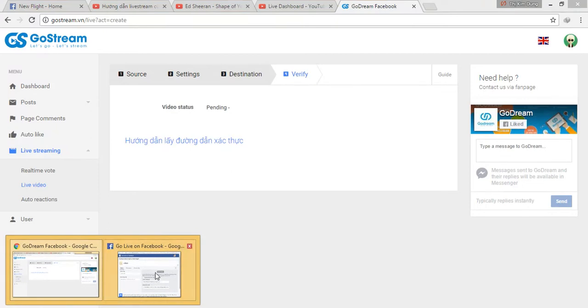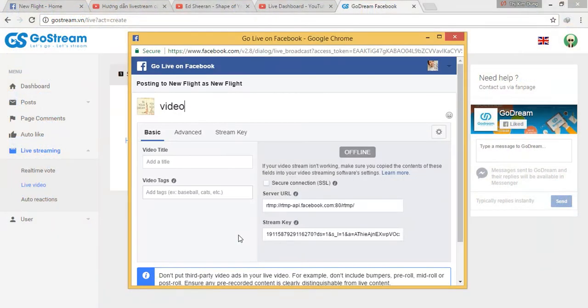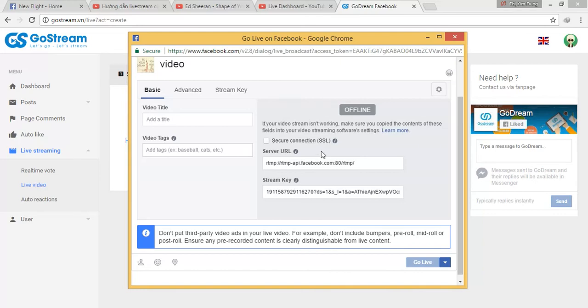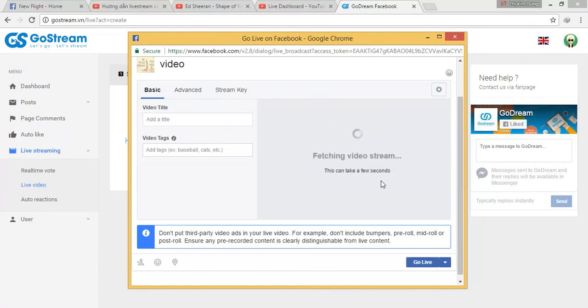Now we will go back to the Facebook screen. This live stream will be played after two social accounts: the first one is Facebook and the second one is YouTube. And now we will wait until the video appears as normal. Yes, this video has appeared.